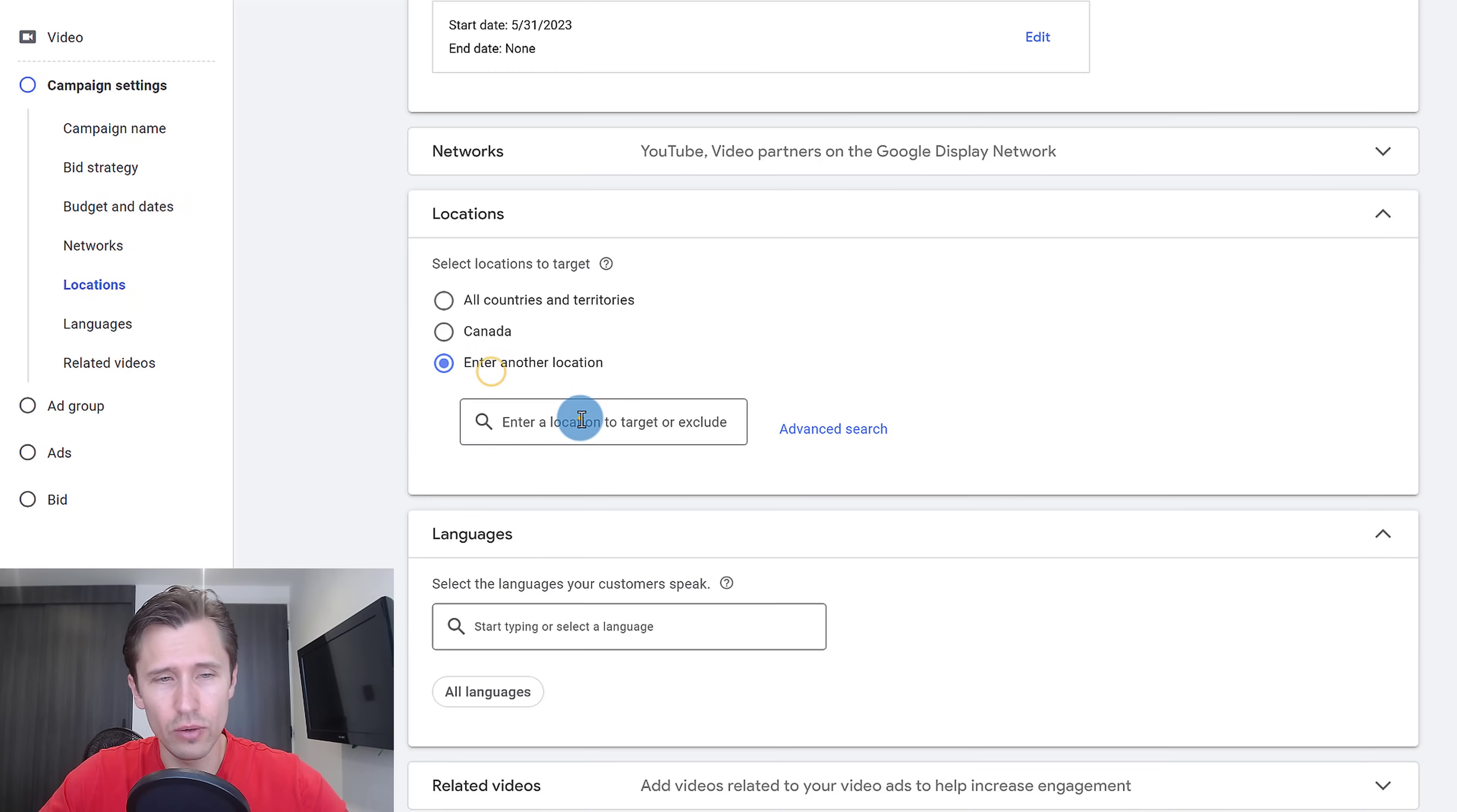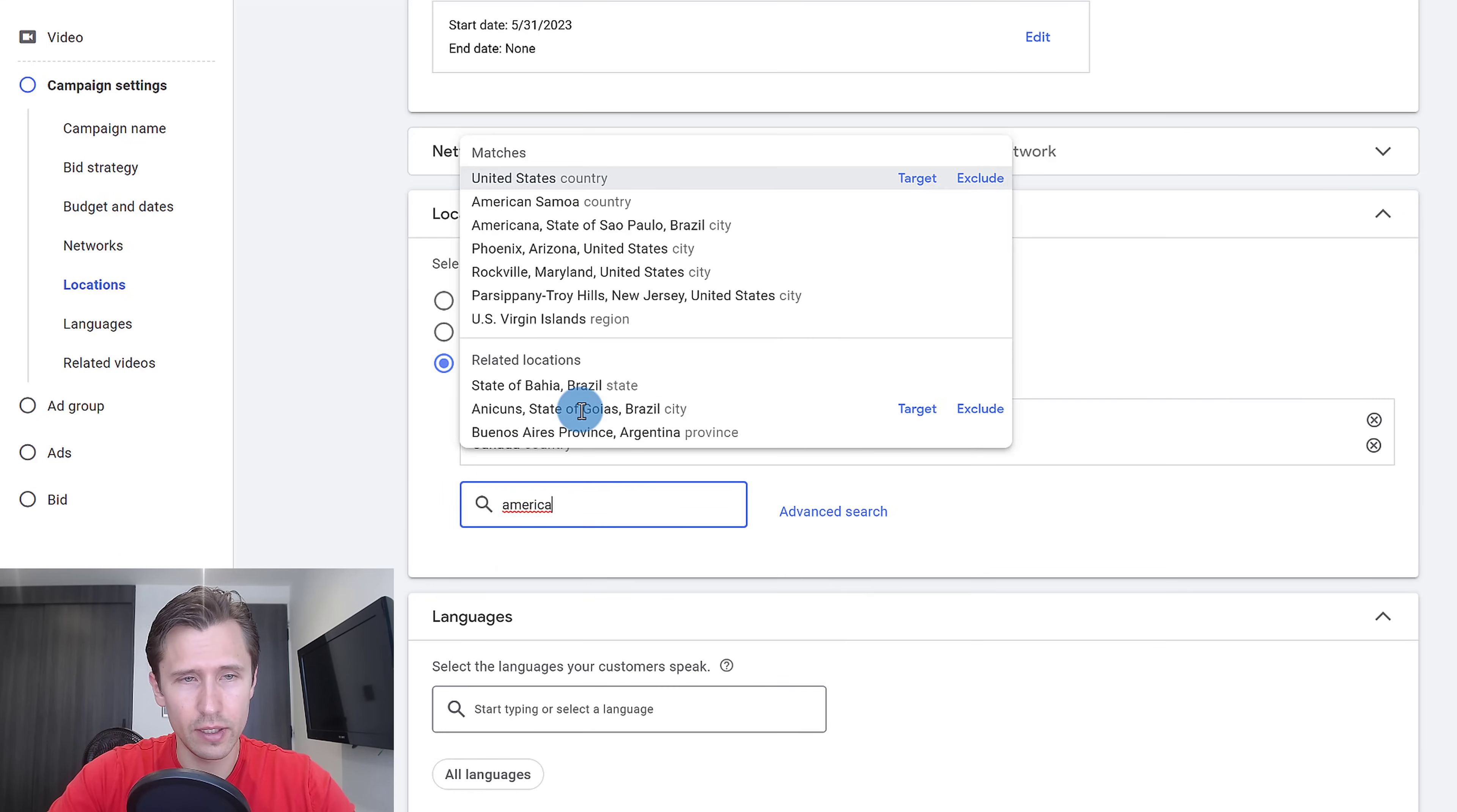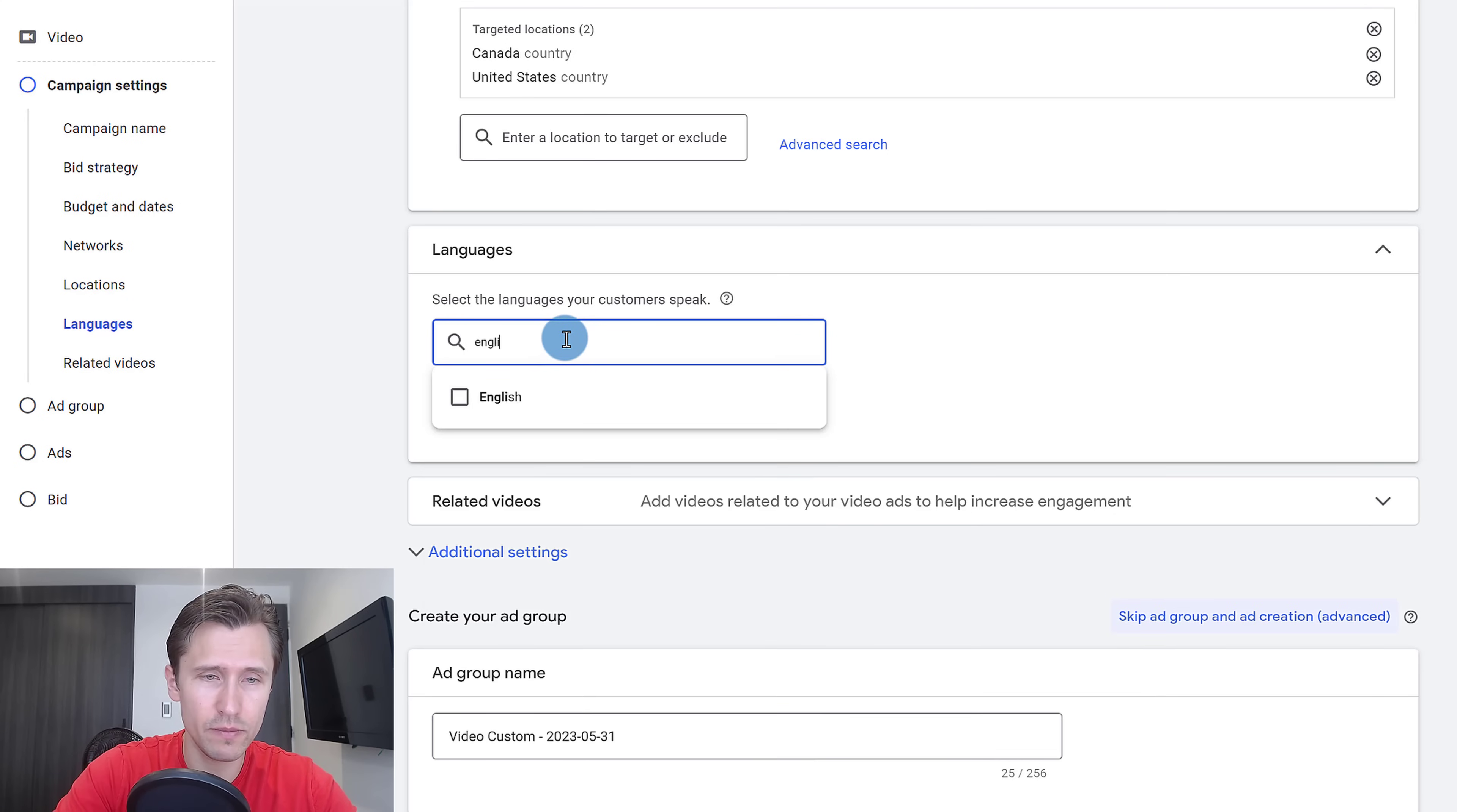Next, we're going to enter a location. Let's suppose Canada and America, so we're going to enter these two. And for the languages, we want to show our ads to people who speak a specific language, in this case English.